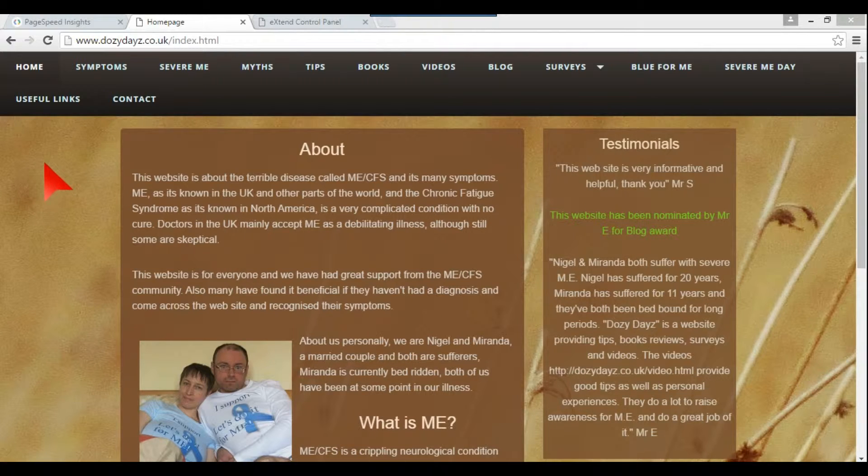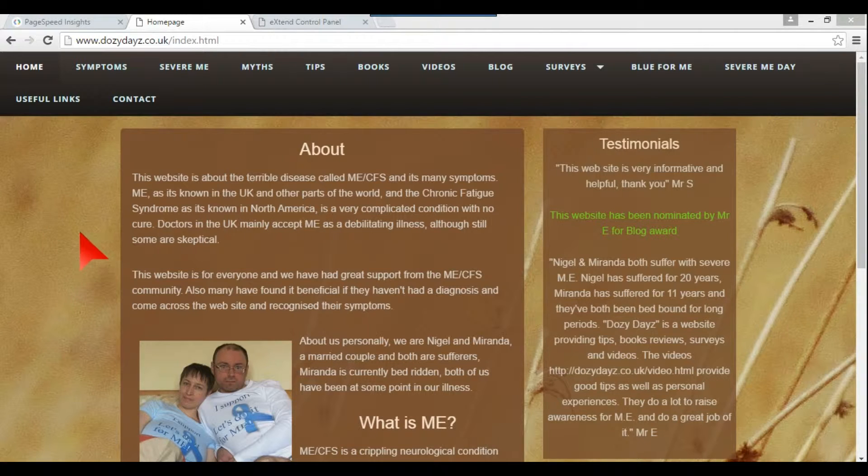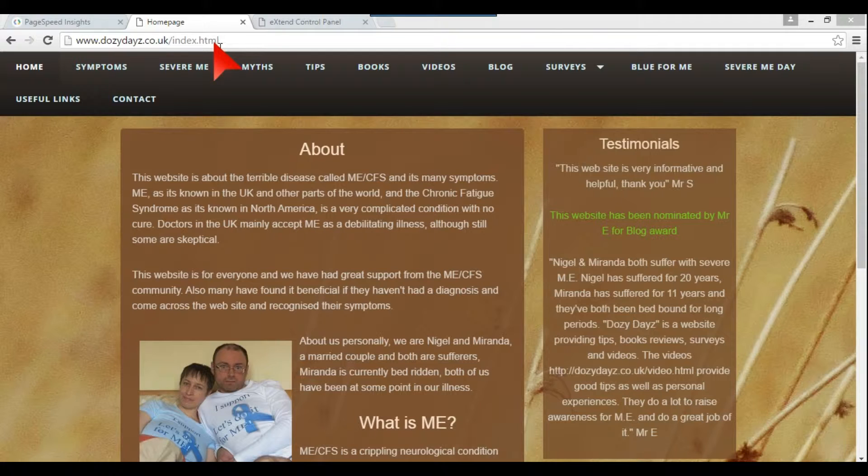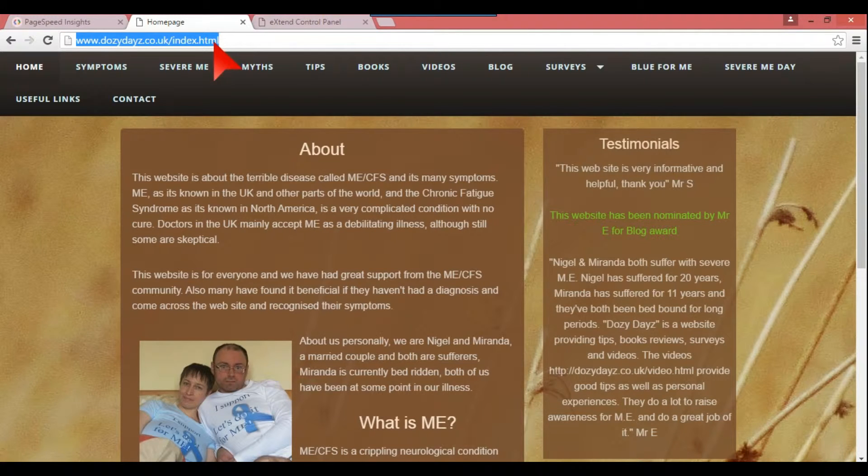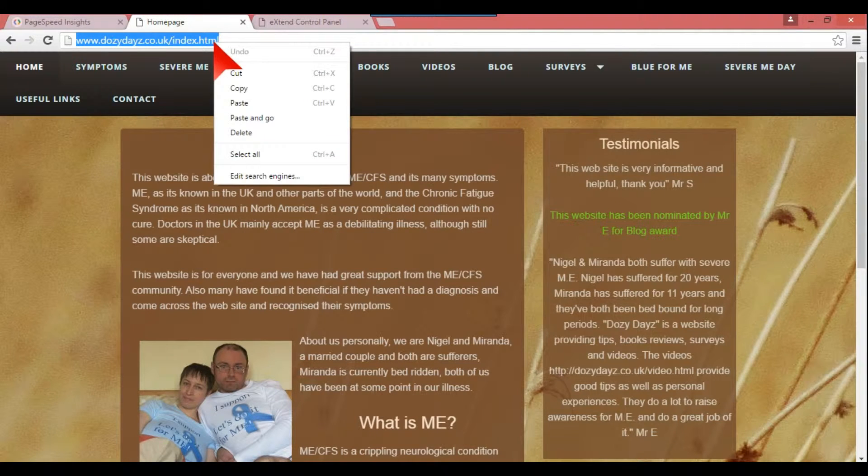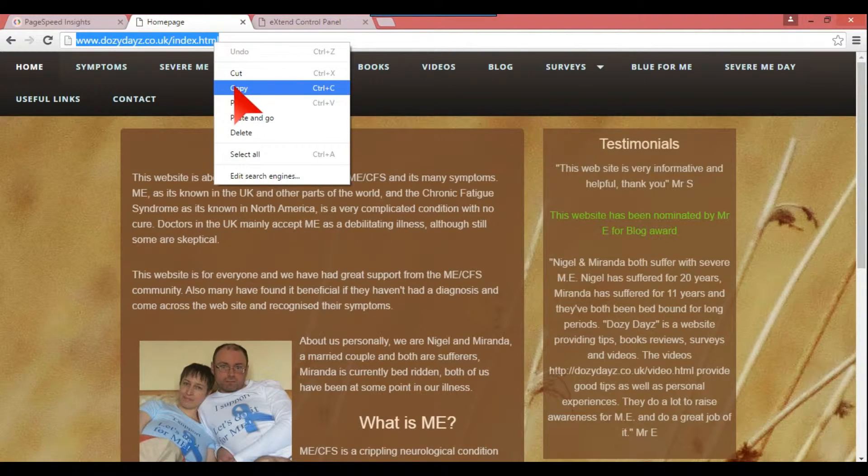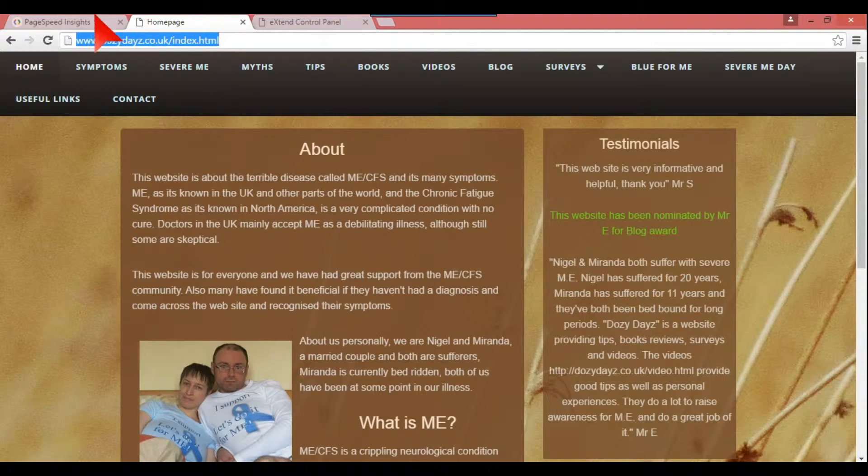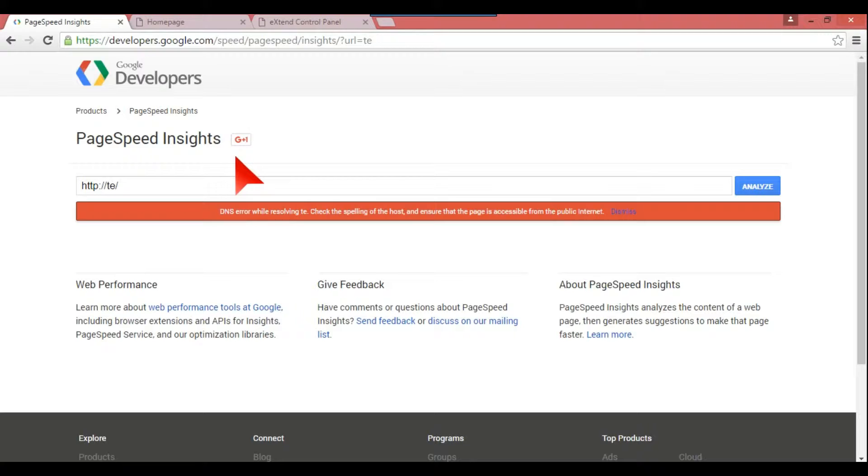So I'm just using this website as an illustration, this is one of mine, and it's about the background. This is quite a slow website, and it's deliberately done that way. So if we just copy that and we go into something called PageSpeed Insights, this is by Google Developers.